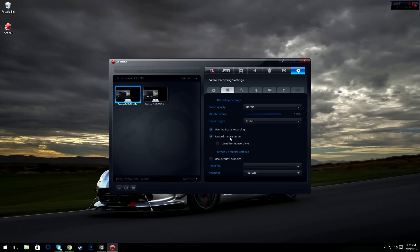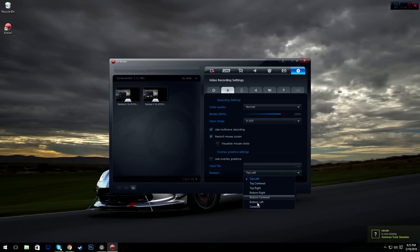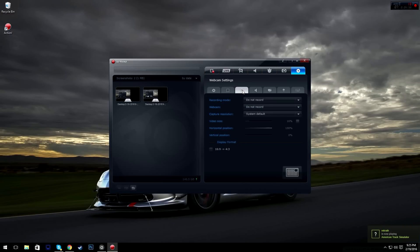Use multi-core recording — I keep that ticked because I have a six-core processor. Record mouse cursor — I always keep that ticked because you can see my mouse moving here. Use overlay graphics — you can basically put a PNG or some sort of picture anywhere on the screen that you want.